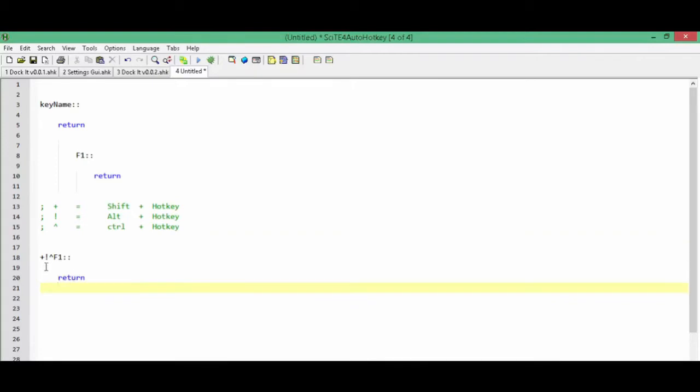Here's a hotkey with a combination of all three. In this example, I would have to press shift plus Alt plus Control plus F1 to execute the code in between that and the return.